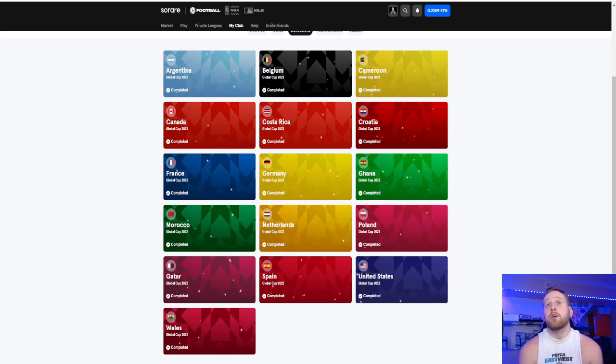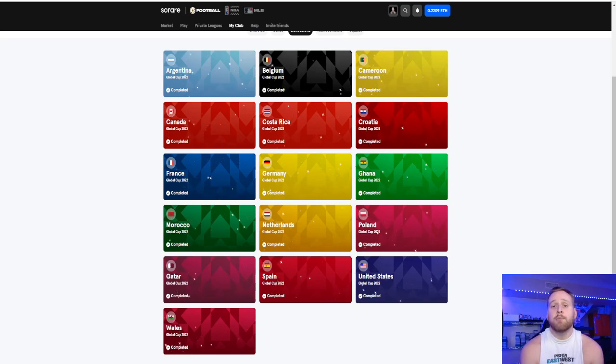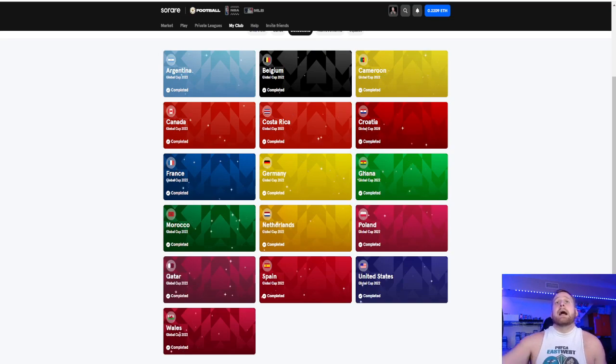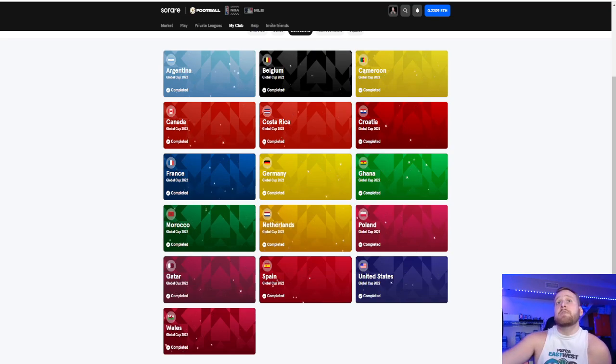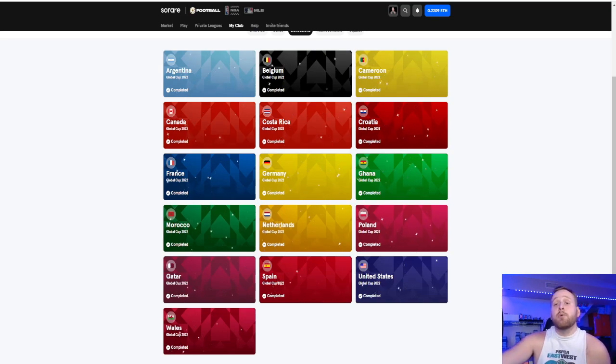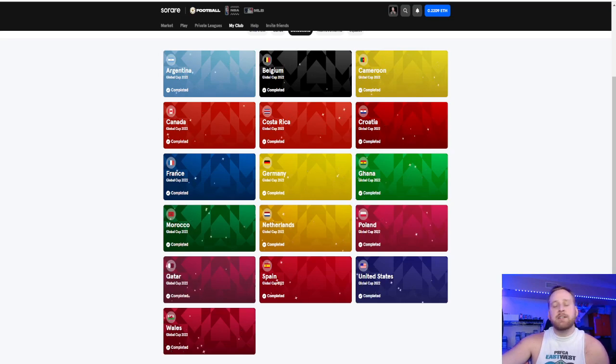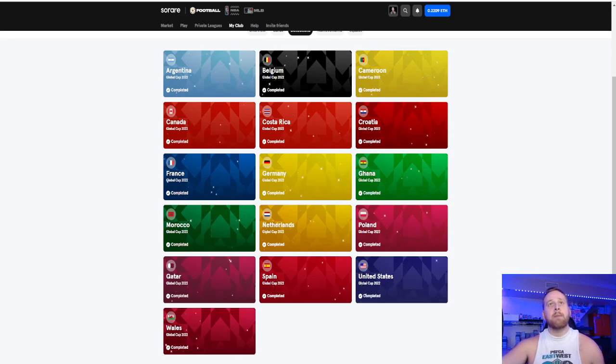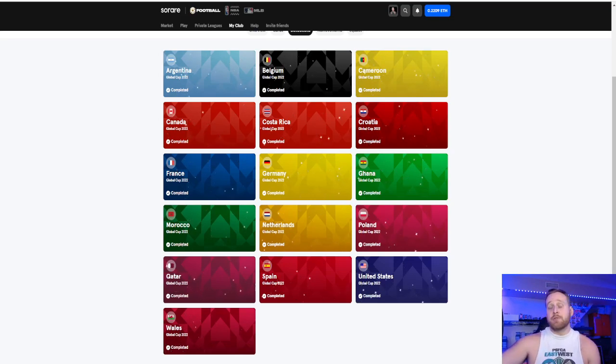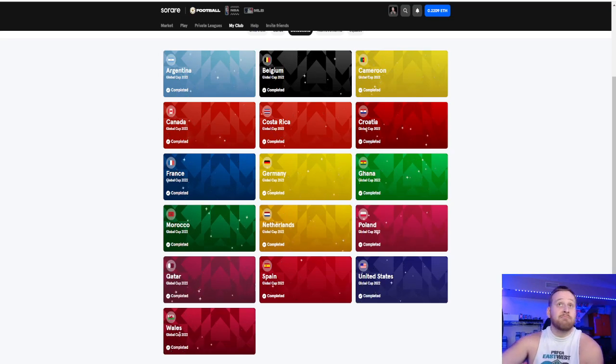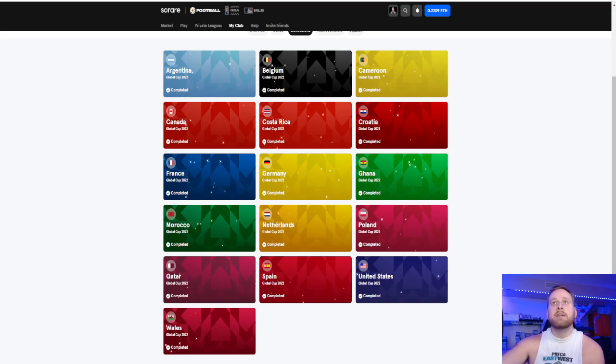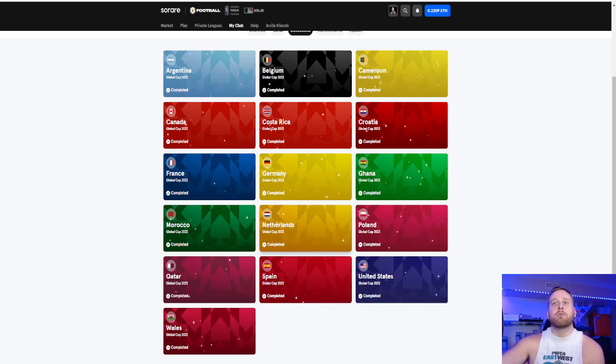You take a look at Croatia and Morocco, third-place game, they're there. So if Brazil would have won it all, it would have been a little bit of a tainted collection, in my opinion. And I'm really happy that it was all teams collectible in the actual Global Cup 2022.